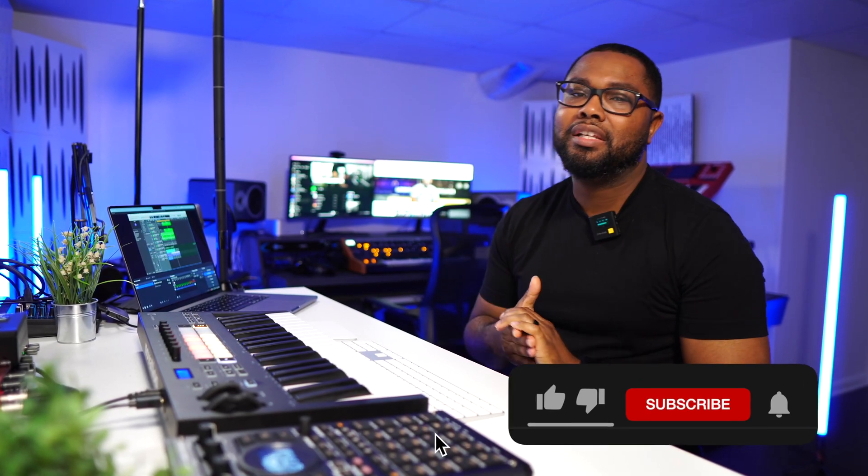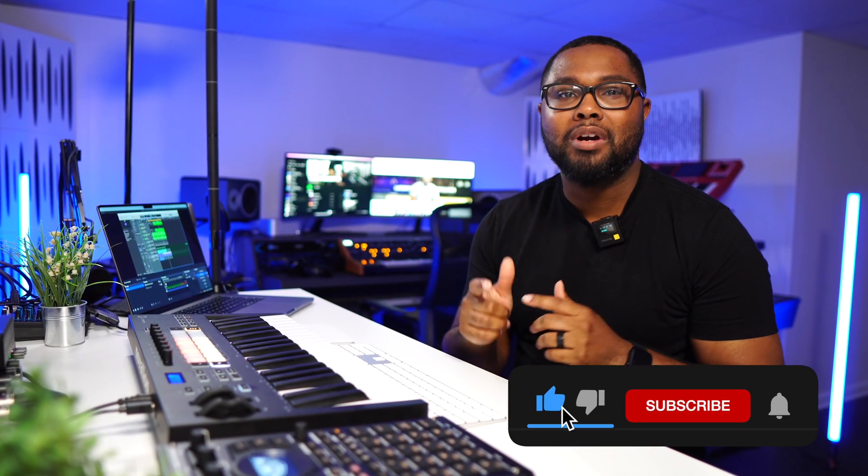All right, guys, hope you guys got some value out of this video. If you did, give your brother a thumbs up, subscribe to the YouTube channel and turn on those bell notifications so you don't miss anything else. And I'll catch you on the next one. Peace.